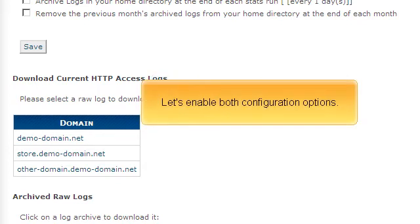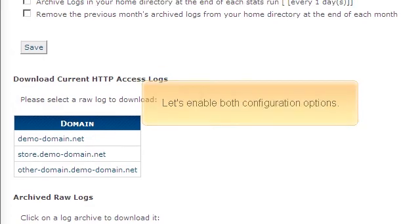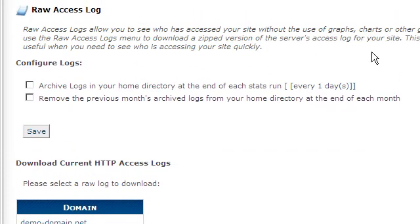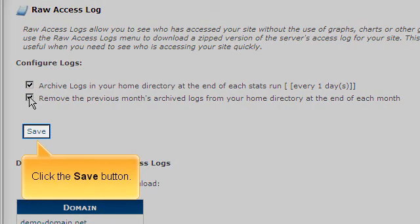Let's enable both configuration options. Click the Save button.